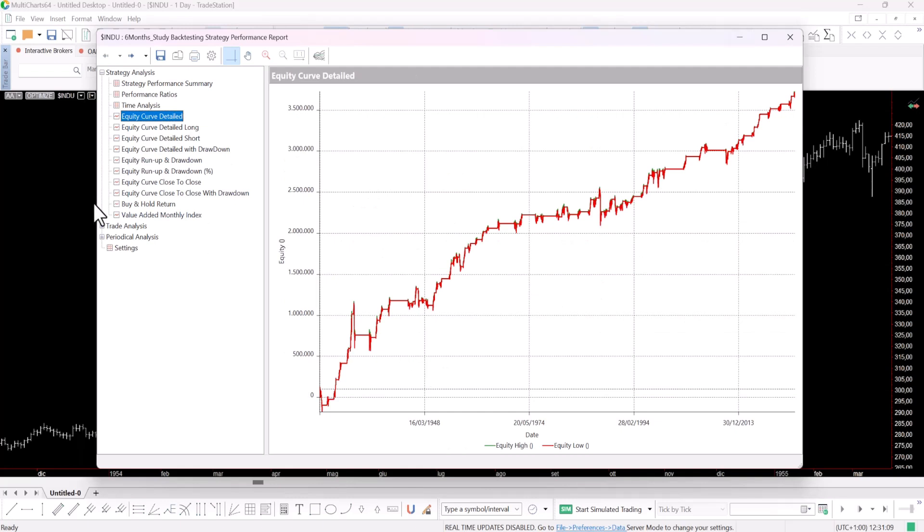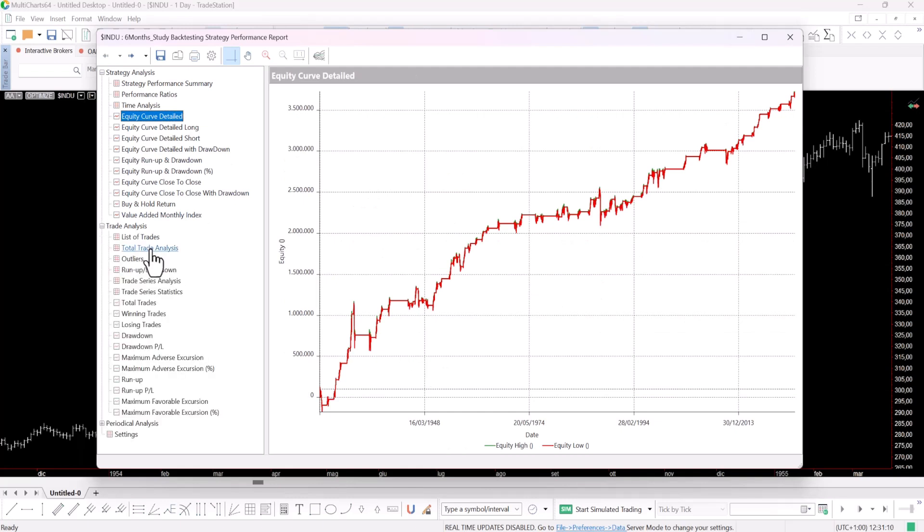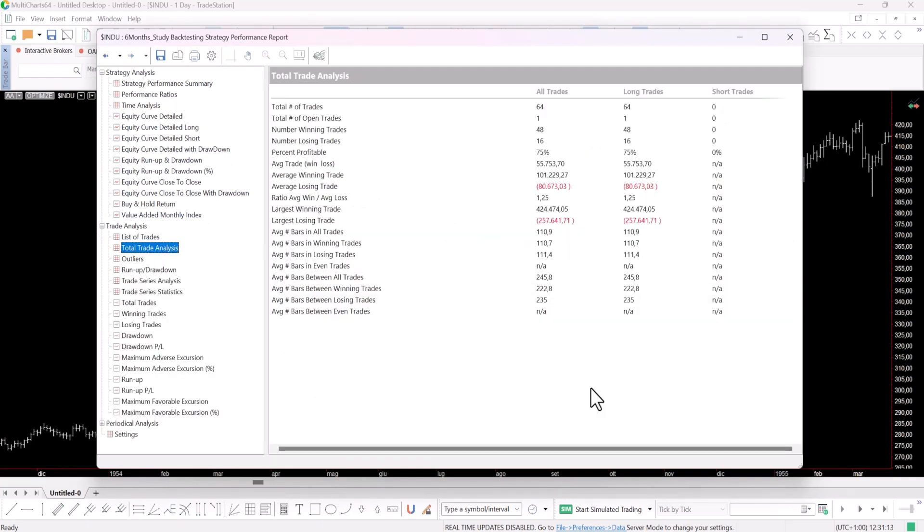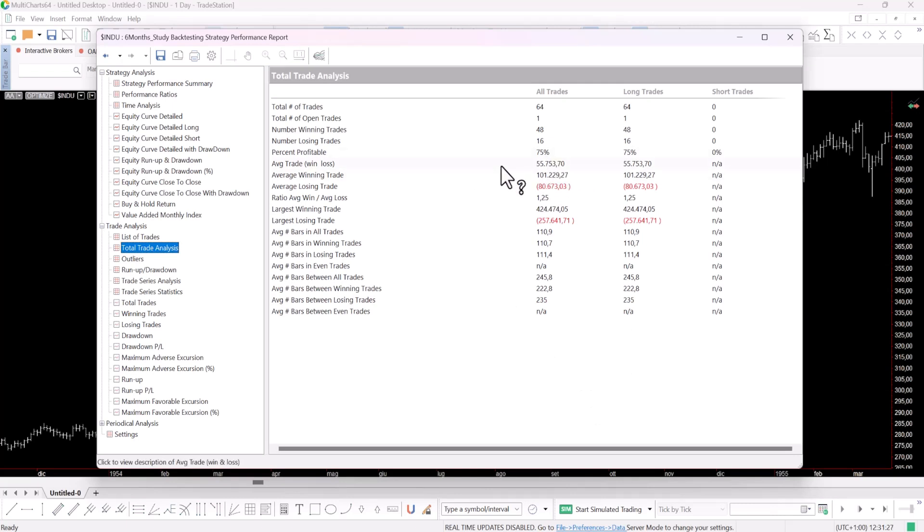Now let's examine the average trade. Here you'll notice that the average trade is around $55,000. It's a substantial figure but keep in mind we're entering with a million dollars. This gives us an average trade profit of about 5.5%, which is definitely not bad, especially since we're only in the market for six months.